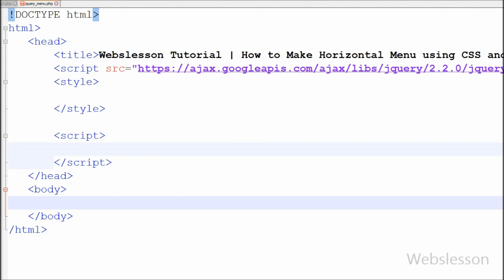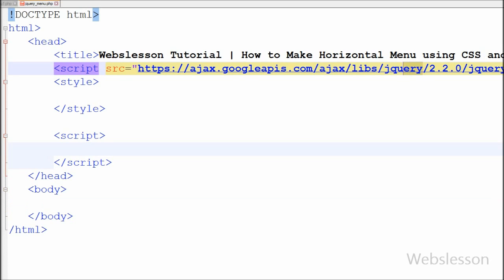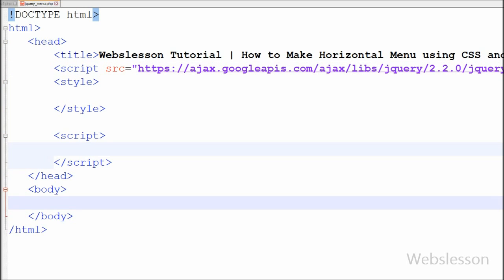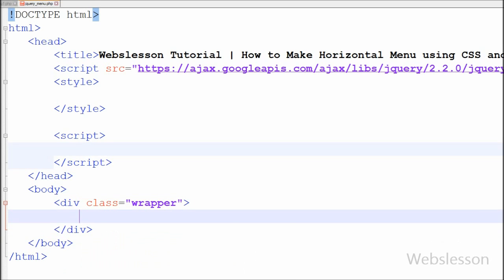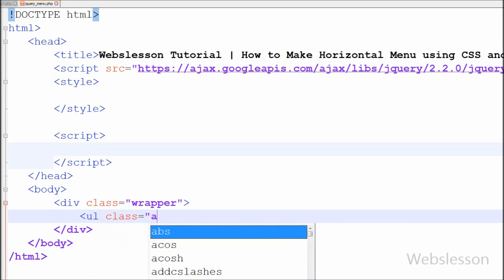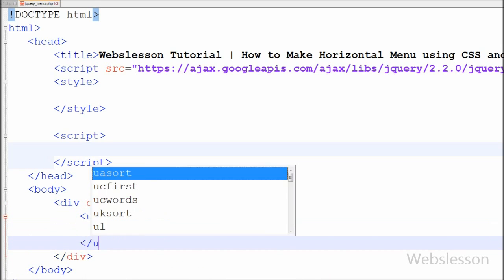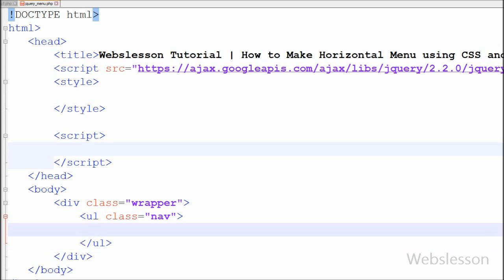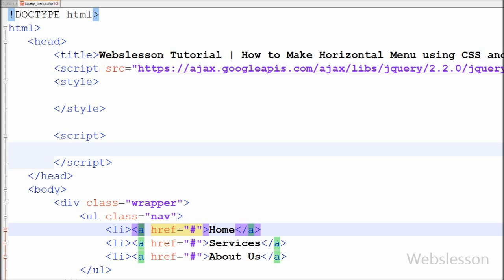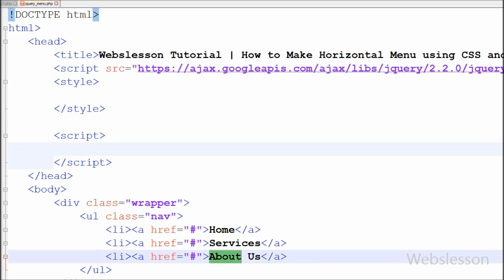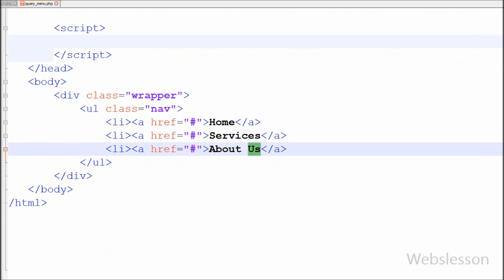This is my HTML page. I have used the jQuery JavaScript library for creating the menu. First I have written one division tag with class name 'wrapper' and a closing division tag. Between this class I have written an unordered list tag with class name 'nav'. Between this unordered list tag I have written three list tags with anchor tags with hash links — home, services, and about us.